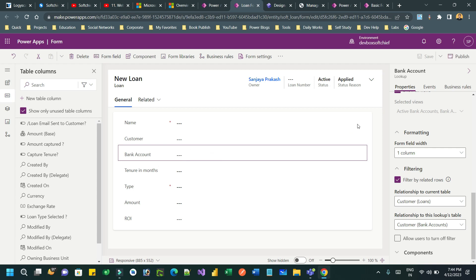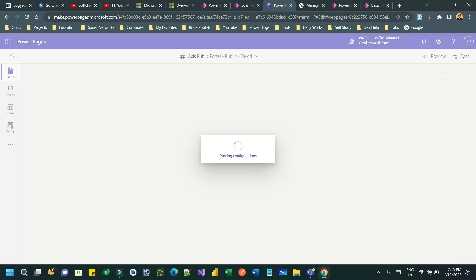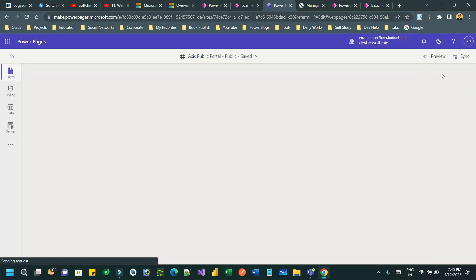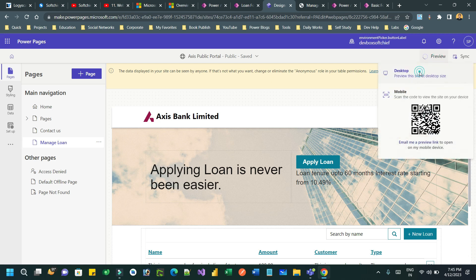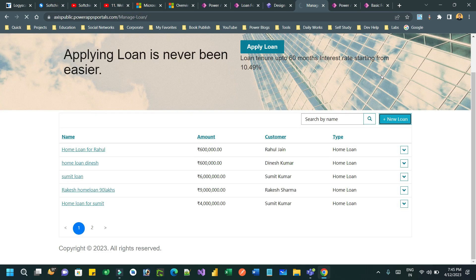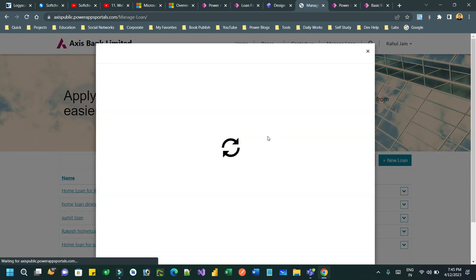Now go to the Power Pages design studio and click the Sync button to synchronize the configuration. Once you click the Sync button, it will synchronize the filter configurations. Now we can preview the page to test it — once it is loaded, click on New Loan.